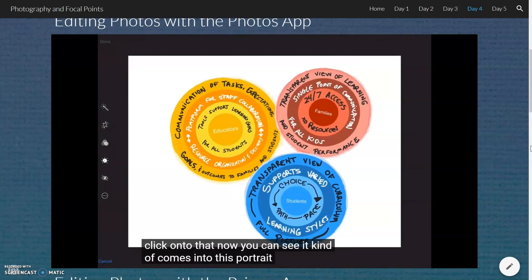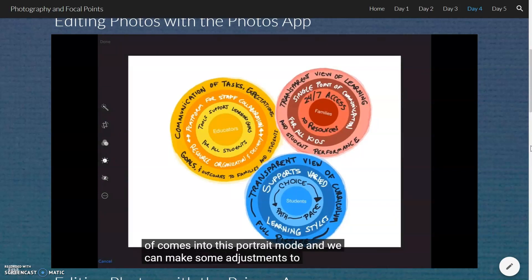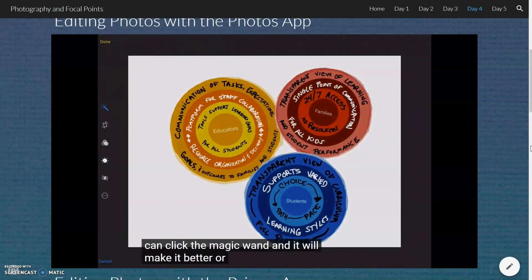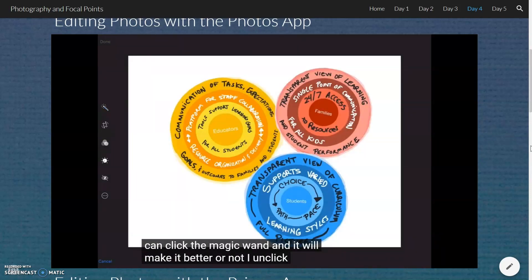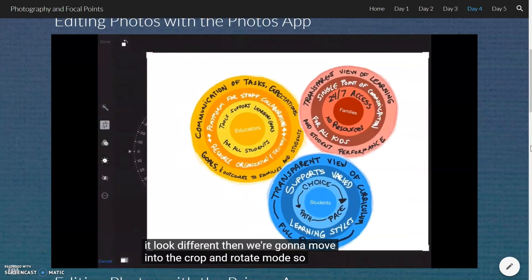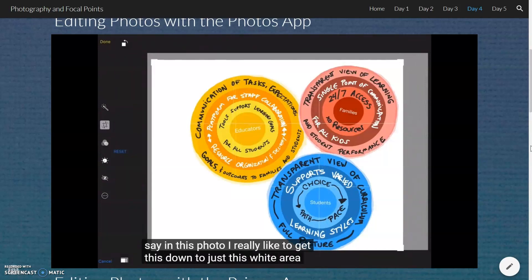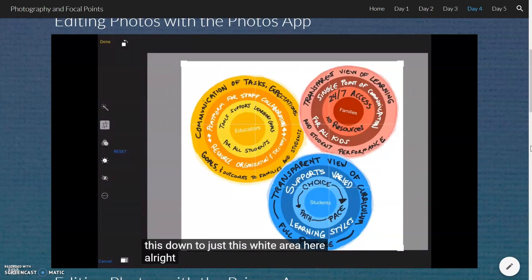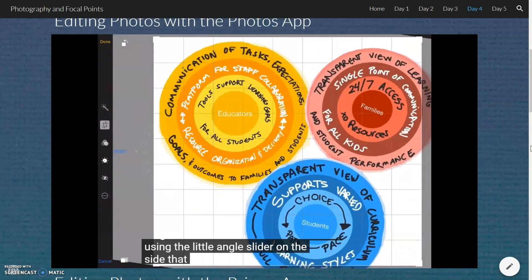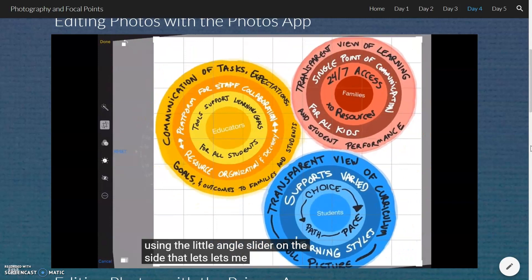Now you can see it comes into this portrait mode and we can make some adjustments. I'll go through the tools very quickly. If you would like the easy button, you can click the magic wand and it will try to make it look better. I unclicked it because I didn't like how that looked — it just does its best attempt to make it look different. Then we're going to move into the crop and rotate mode. In this photo, I really want to get it down to just this white area here. I can also do some rotations using the angle slider on the side.